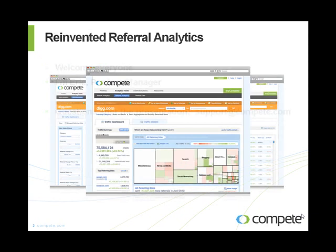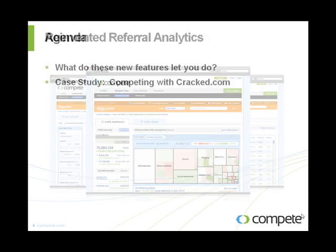So what we're going to talk about today is the new enhanced referral analytics. This is the latest release from Compete.com. Compete.com is proud of our history of constant innovation. This is our release for this quarter, and we've put out one release about every 90 days for the past two years running, and we're pretty proud of that. So what are we going to cover today?